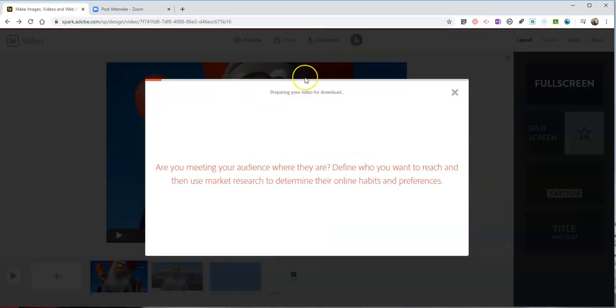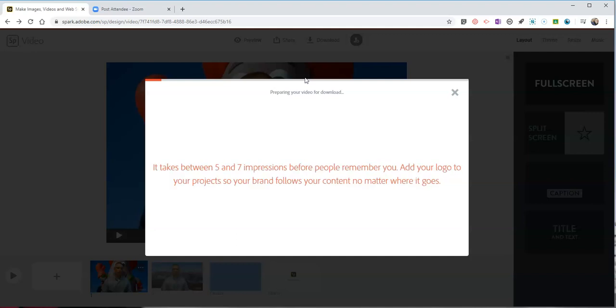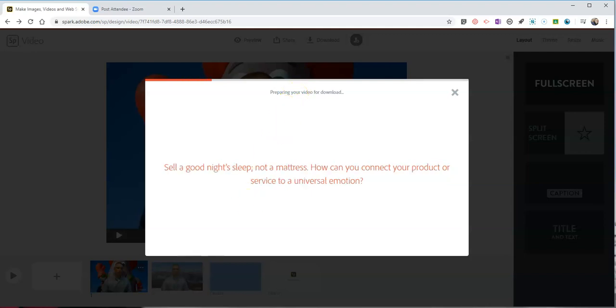I'm now going to hit that download button and I'll get this video downloaded as an mp4 on my computer which I can then use anywhere that I like including on YouTube, Vimeo, or any other place that I would typically share my videos.